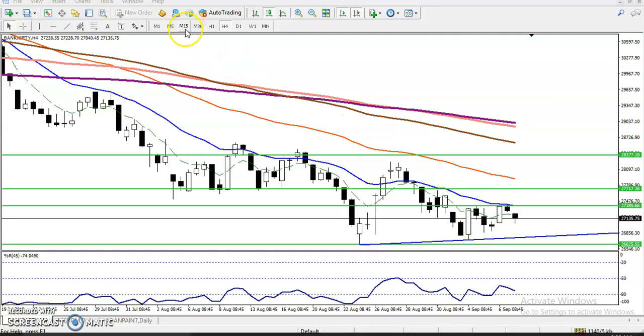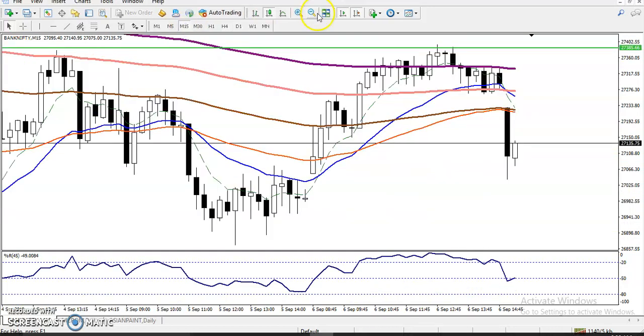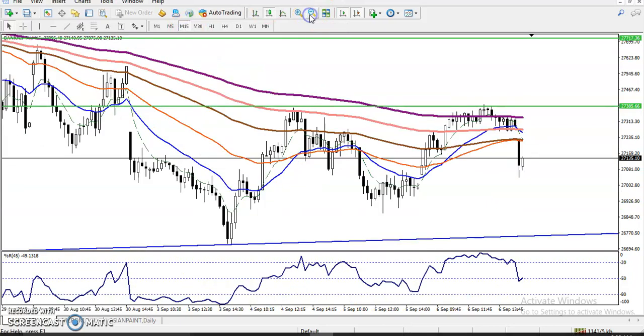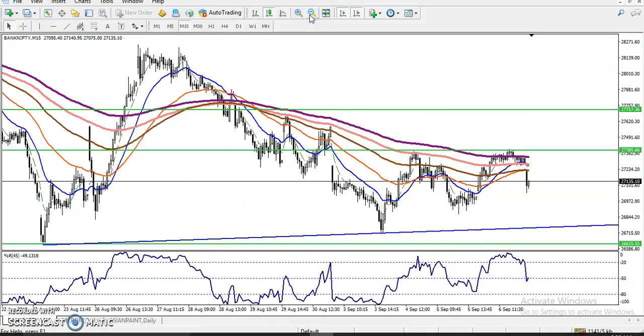For our entry and exit point: we have seen the price is running in a downtrend on the larger timeframe — like on the daily timeframe.